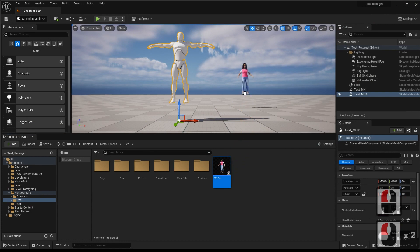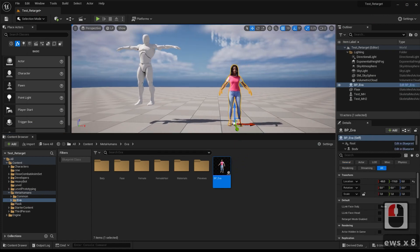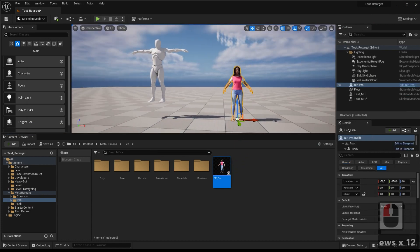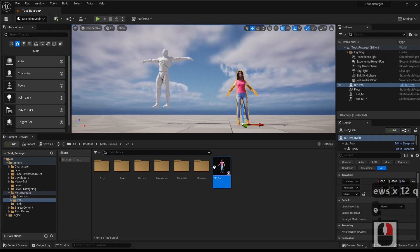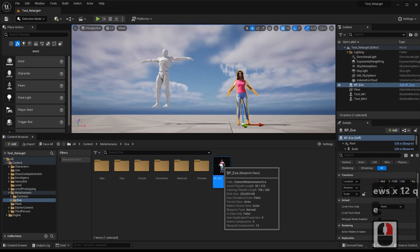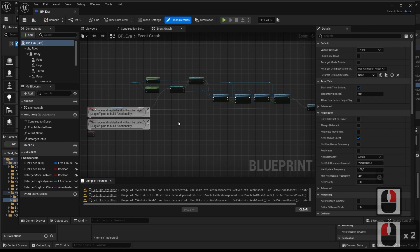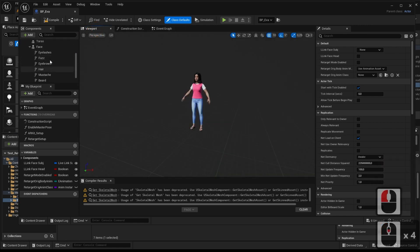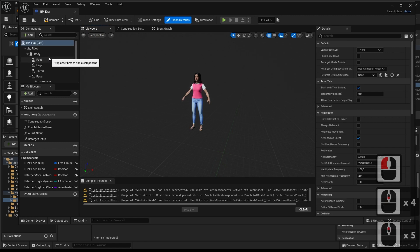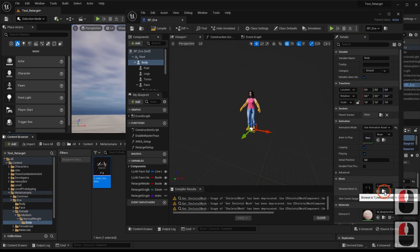We will place the MetaHuman in the level and create the IK Rig for this character. For MetaHuman's IK, we need to know the name of the Skeletal Mesh. So we go into Blueprint, select the body, and from there we go to MetaHuman's Skeletal Mesh folder. That's the one we're going to use for the IK Rig.